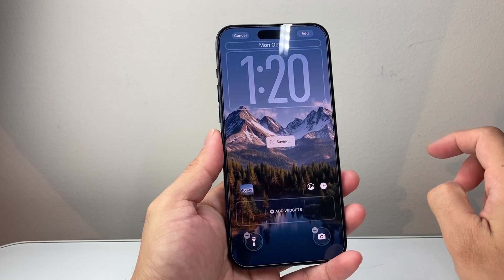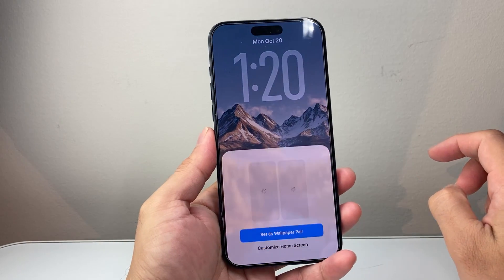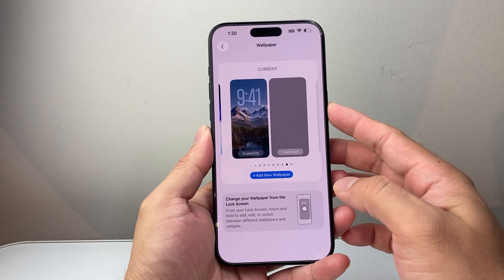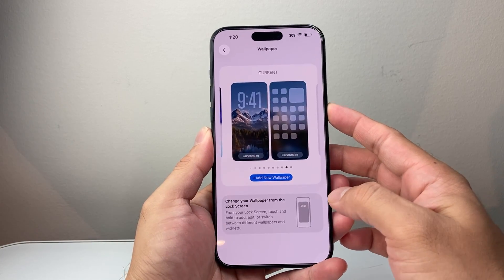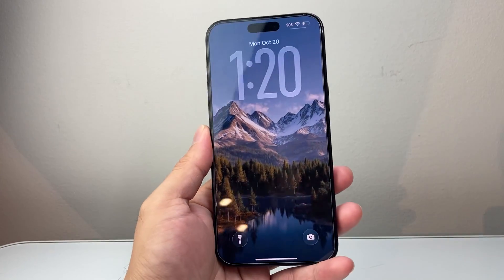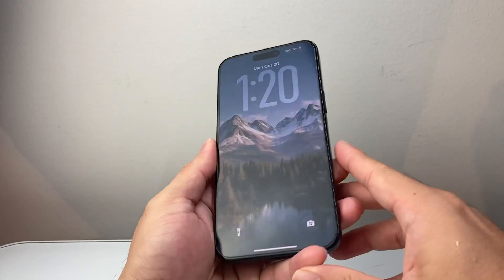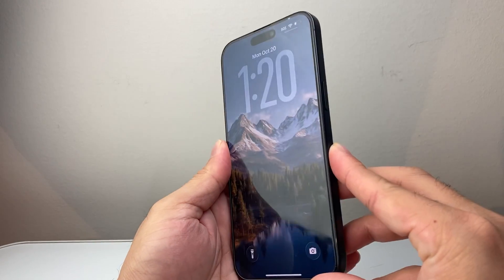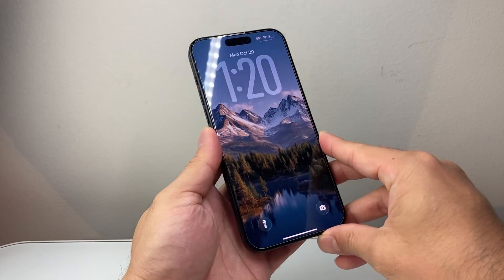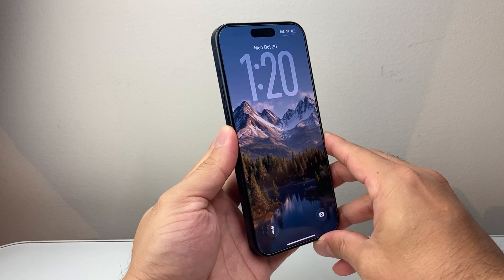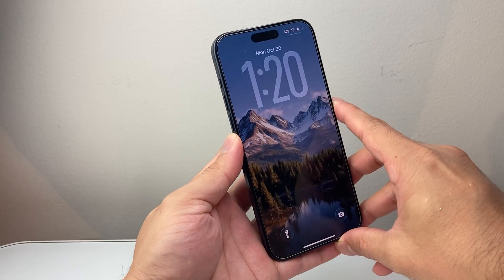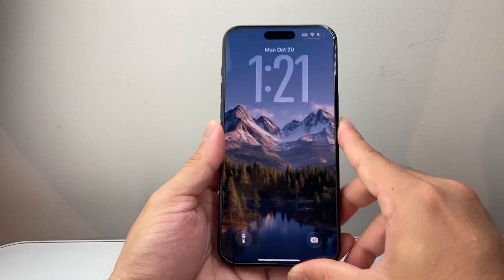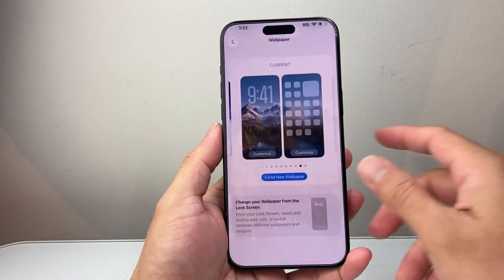I'm going to click on add and then set as wallpaper. Then I'll go ahead and lock my phone just to give you the effect. As you can see here, it basically gives it that effect when I move the clock around. The camera isn't capturing this movement, but if you have a good photo — especially good scenery that you took — you can use this and it's going to look beautiful.